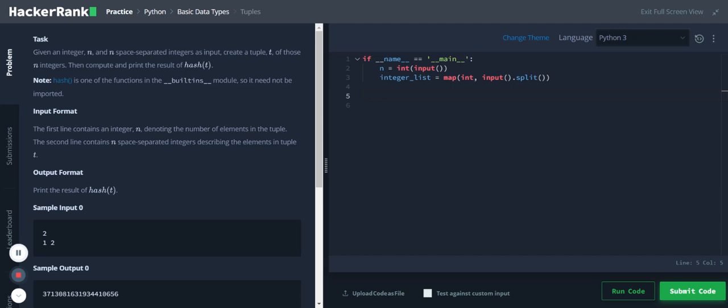Therefore we have to convert this list to a tuple, and tuple because it is immutable, we will be able to get the hash value. So let's start with the coding.